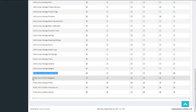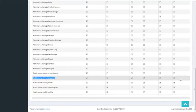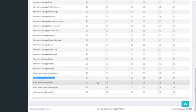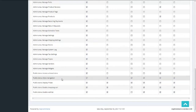Next we have Public Store — Allow Navigation, which allows or disallows the navigation facility for your NopCommerce store for selected customer roles. We are enabling this for all customer roles. Next we have Display Prices, which allows product prices to be displayed for preferred customer roles. We are keeping it enabled for all customer roles.